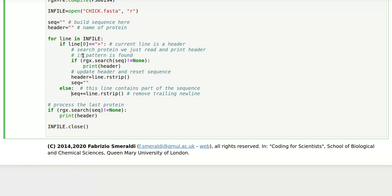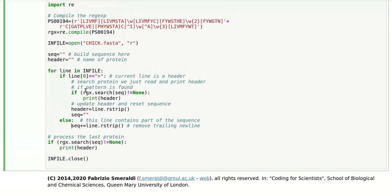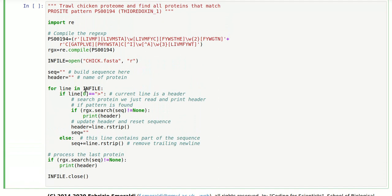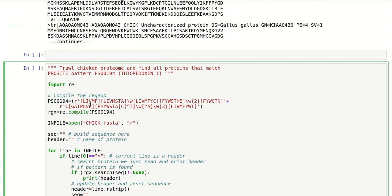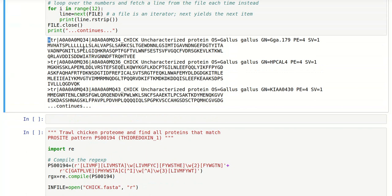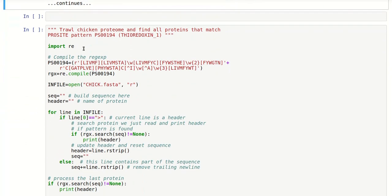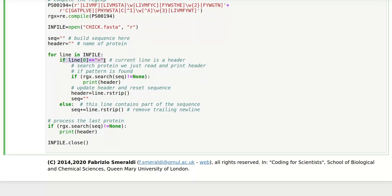Now there are two limit cases to consider here. The first is what happens when we first start processing the file. When we first start, our very first line is obviously a greater than sign, which is the header of the first protein. So the first line that we read will take us straight here. This will be successful.